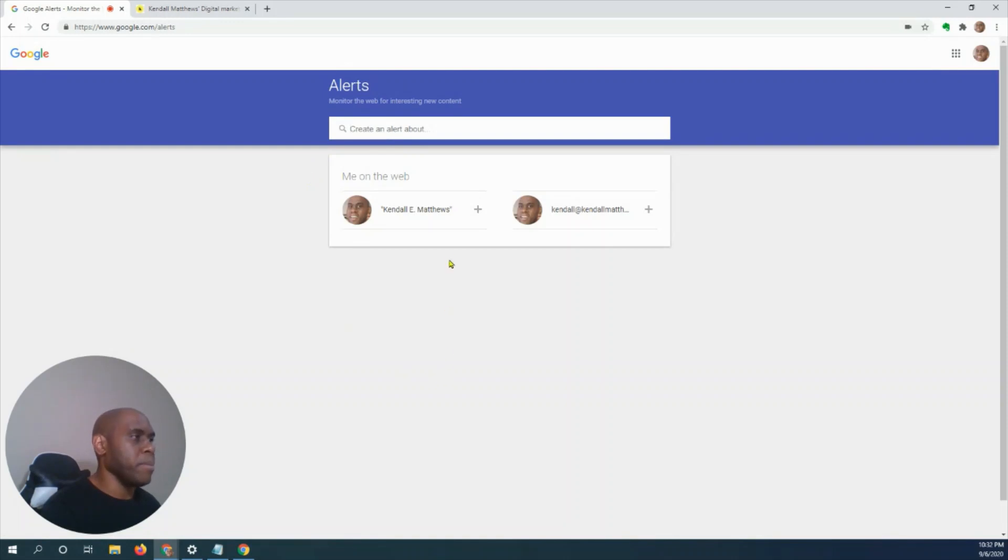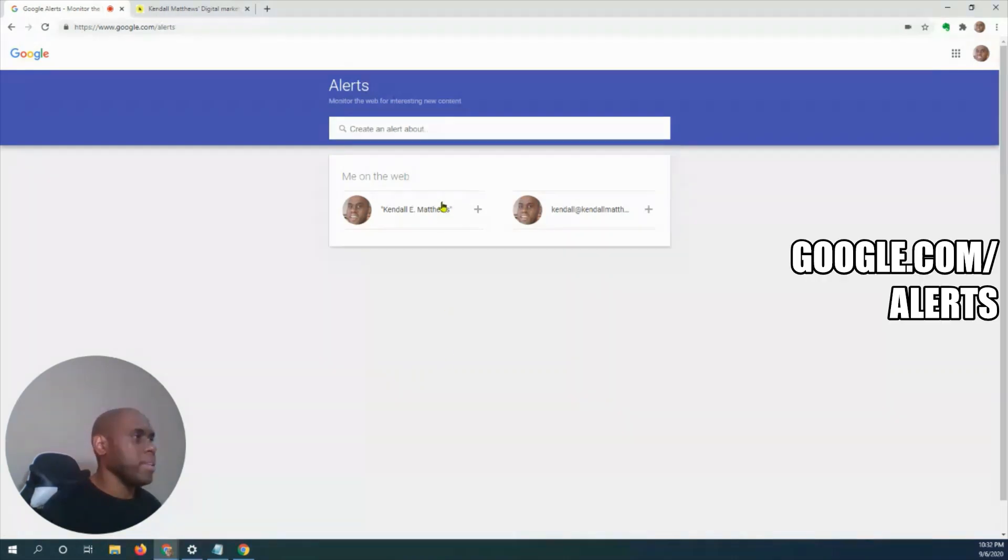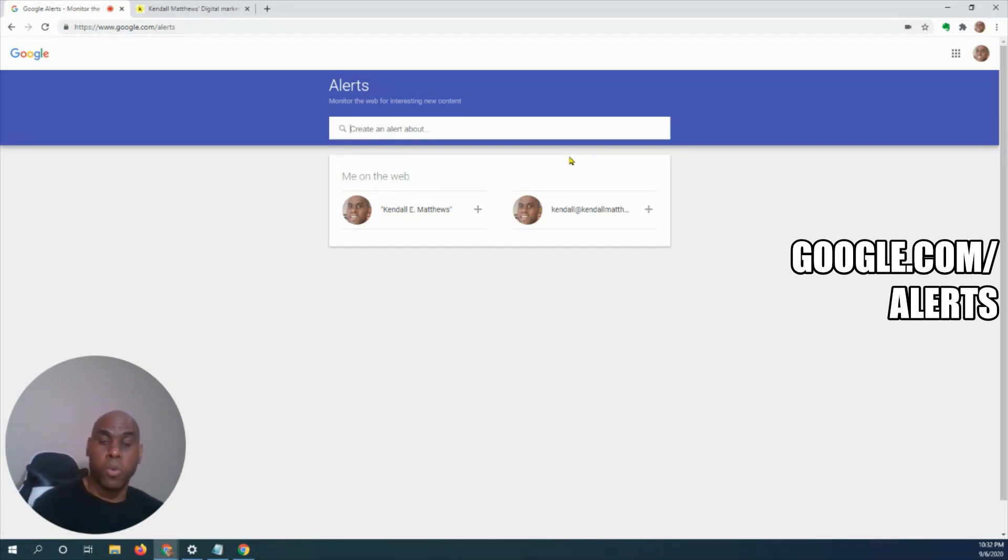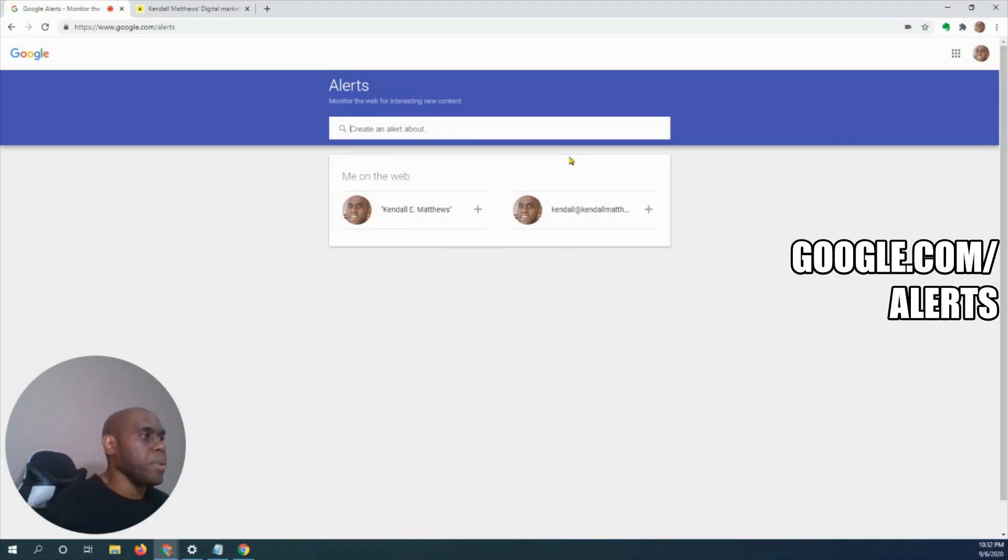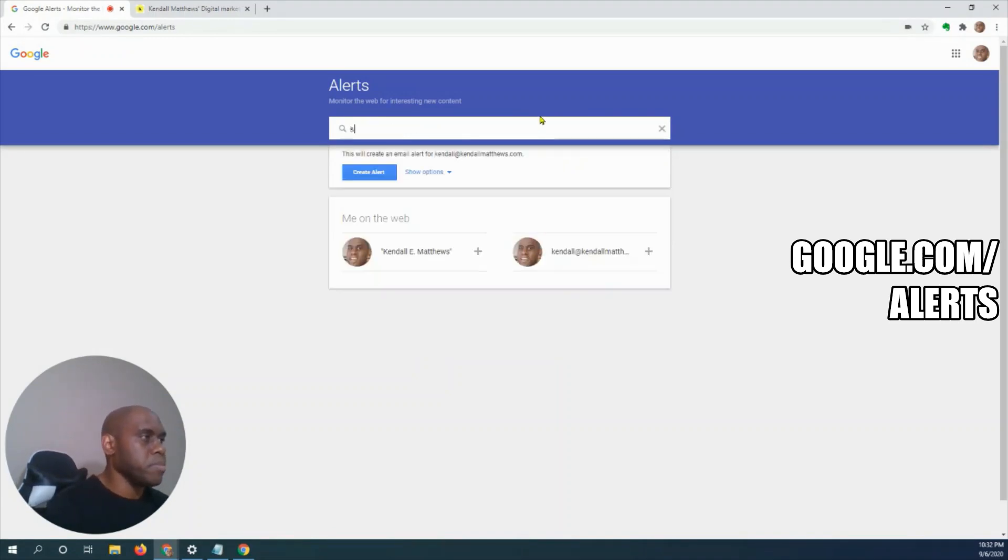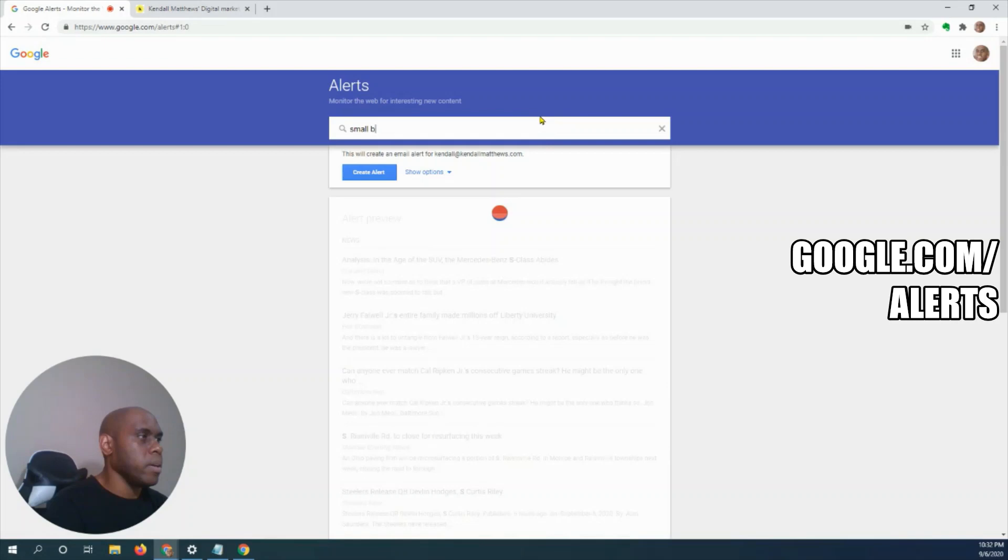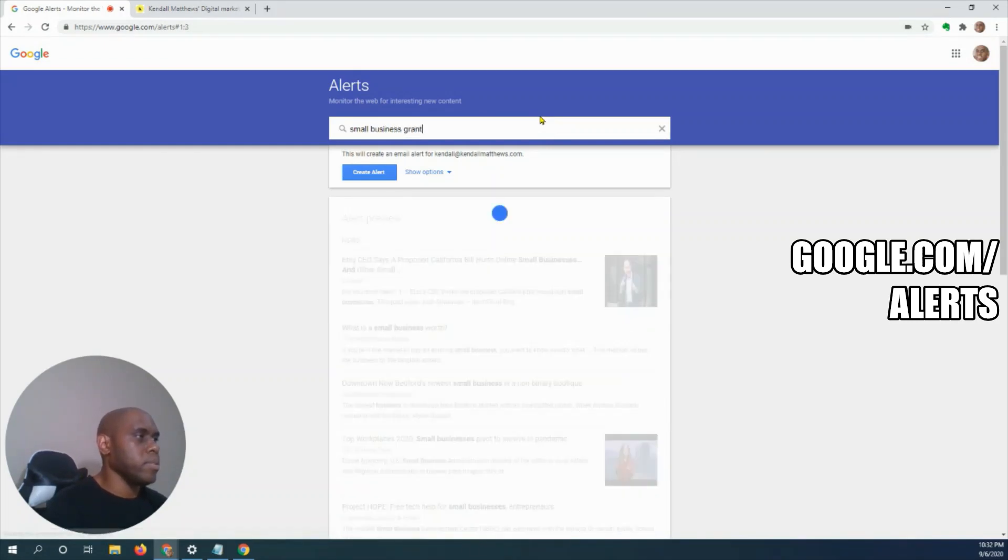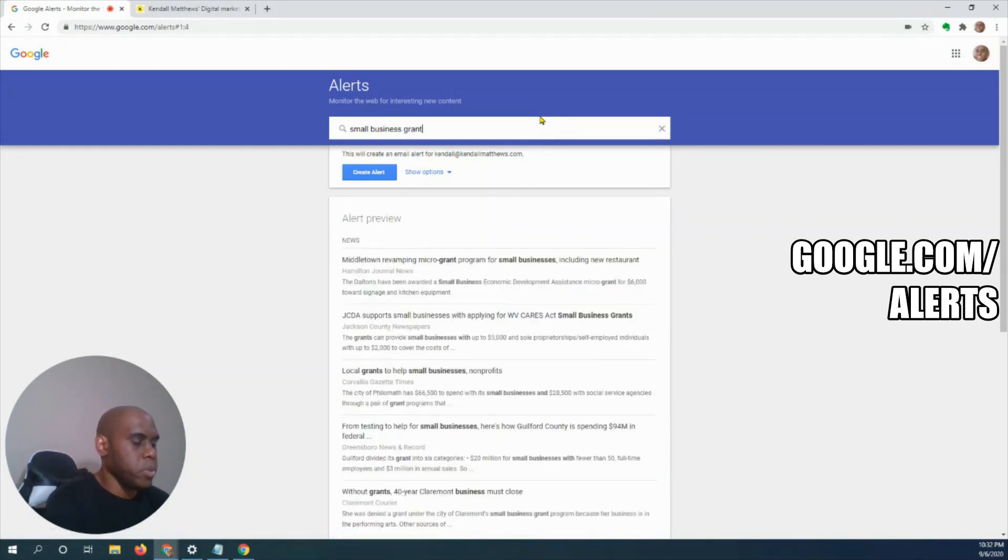Once you're on this page, you'll type in what we want to find. For Google Alert for business grants, we have to type in a search term. That search term we're going to use is 'small business grant'.